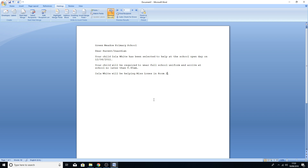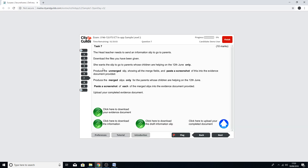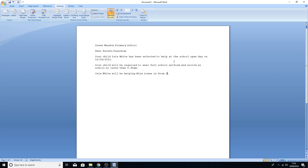Press OK and you'll see we can cycle through the individual letters. You've got Ila White on the 12th of June, Jordan Taylor on the 12th of June, Sheila Salhan on the 12th of June — all five people, all on the 12th of June. No others are selected because we've done the filter. That completes the task — all you have to do now is take a screenshot of each individual letter and paste it into your evidence document.